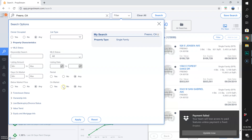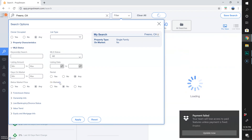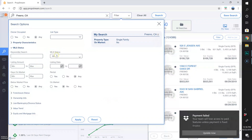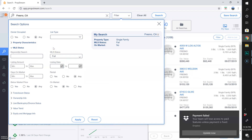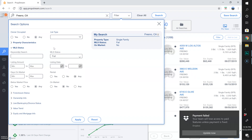Under MLS Status — 'On Market': No. I don't want things that are relisted. This is if I'm going after expired listings that have not been relisted and have not sold. So here on MLS Status, we're going to do 'Fail.' Fail includes expired, canceled, withdrawn, or temporarily on-hold listings.